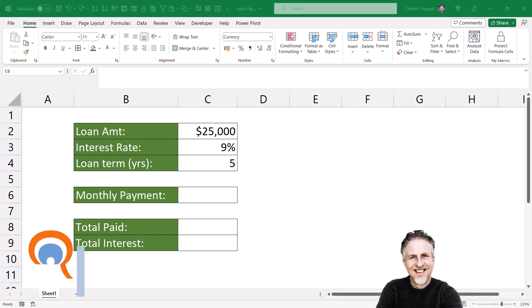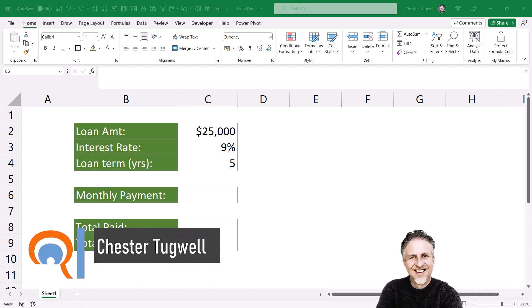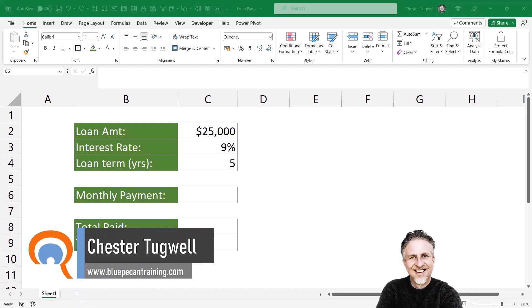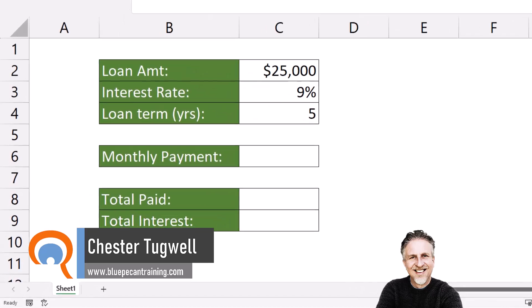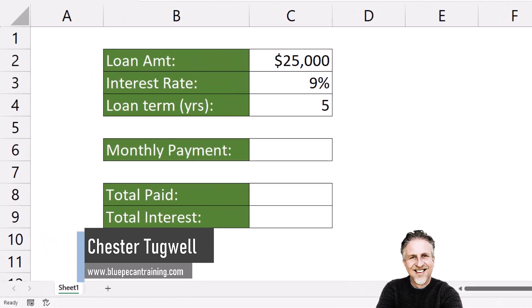Okay, you're in Microsoft Excel and you want a formula that will allow you to calculate the monthly repayments on a loan.